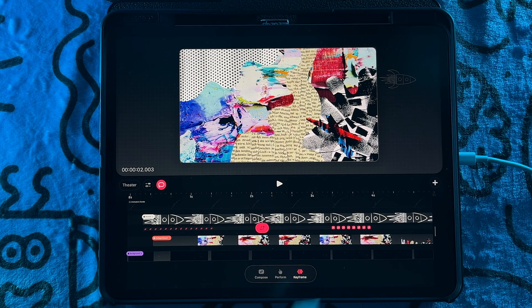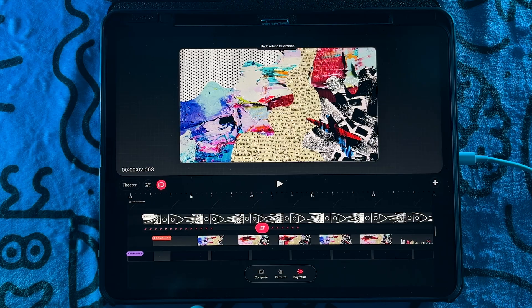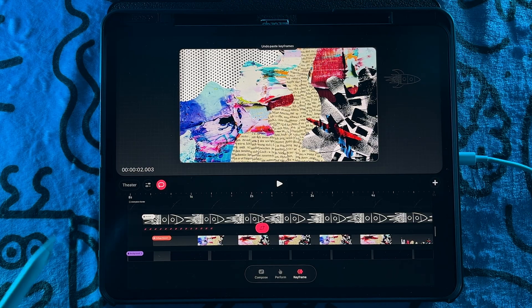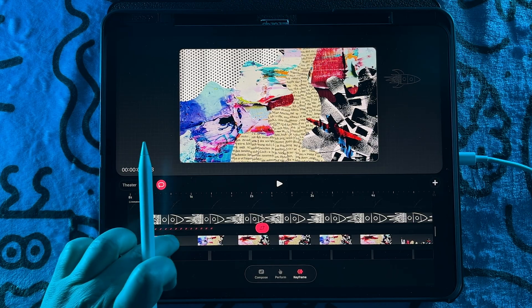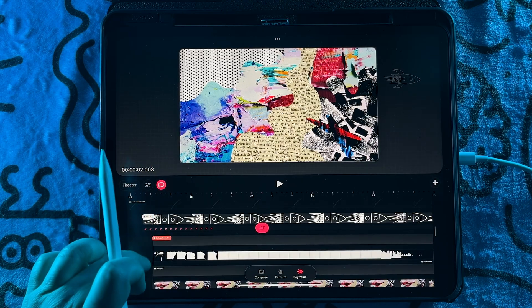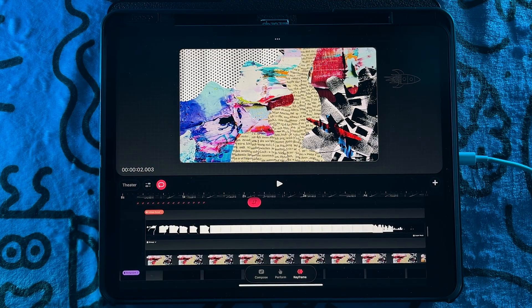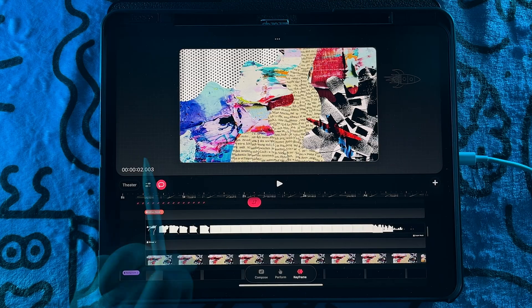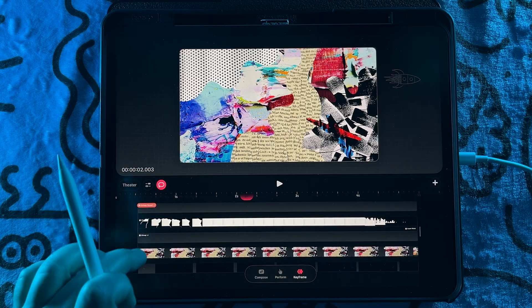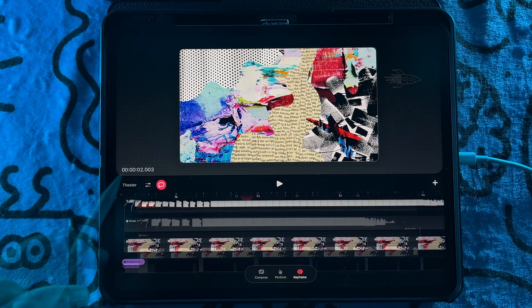And the great thing is that it's not just with keyframes. You also have the ability to move around and drag multiple content.